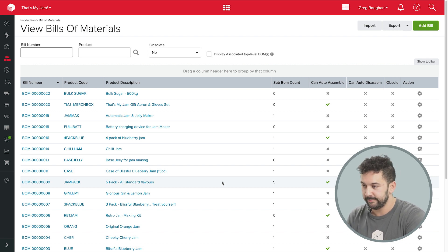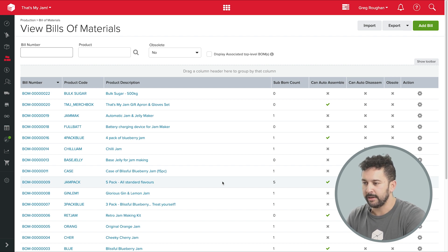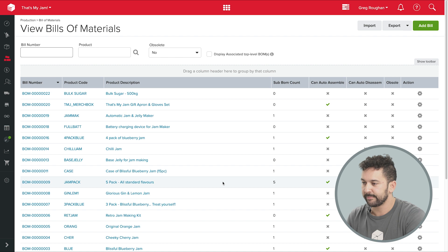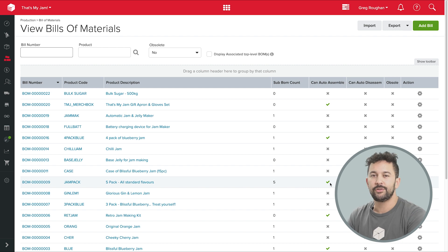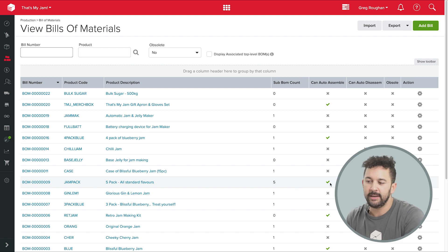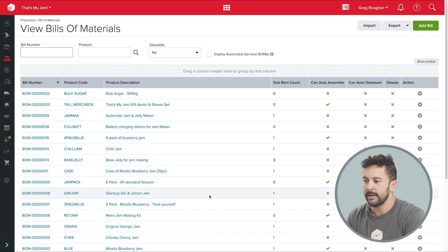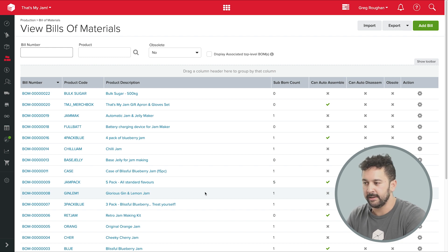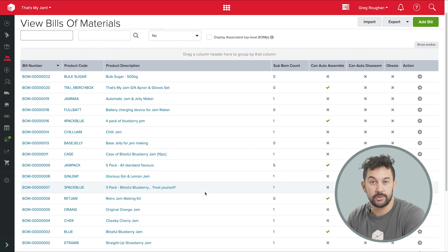Finally, if you have a look over here at this list of BOMs, you'll see that I have several that are kitted or bundled products. Here's my five pack of different jams, and the tick on can auto-assemble just means that I can sell those products without having to physically put them together until I need to. Unleashed is nicely set up to help here, and that's one of the ways businesses work.